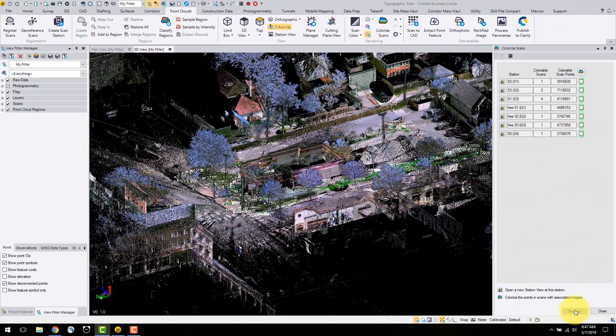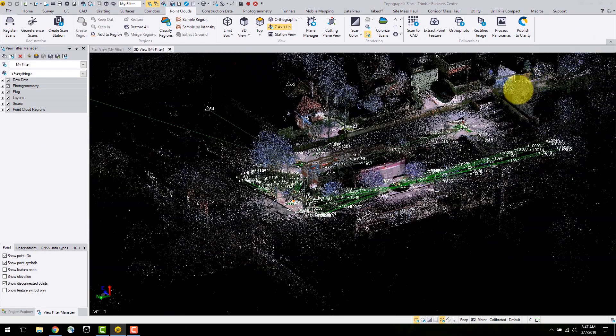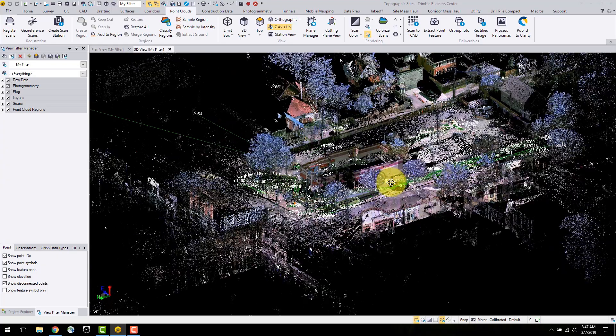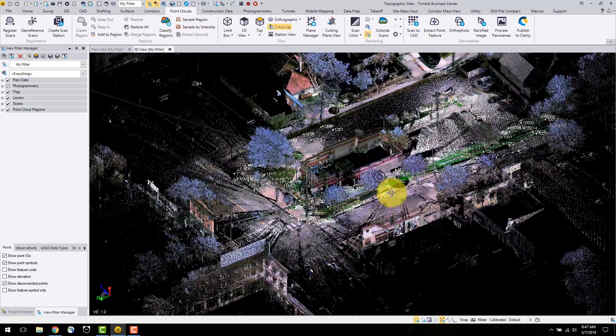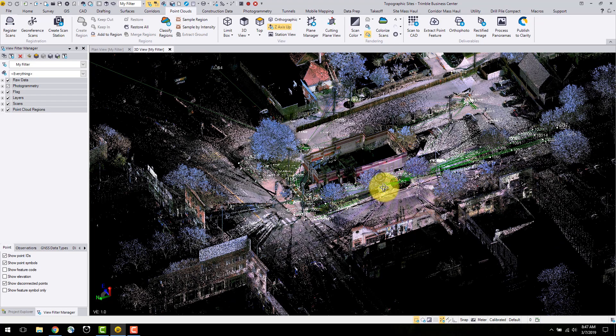You can see now that the point cloud regions are displayed as the true colors. The true color settings are based off of the image color, which is determined in the colorization process.